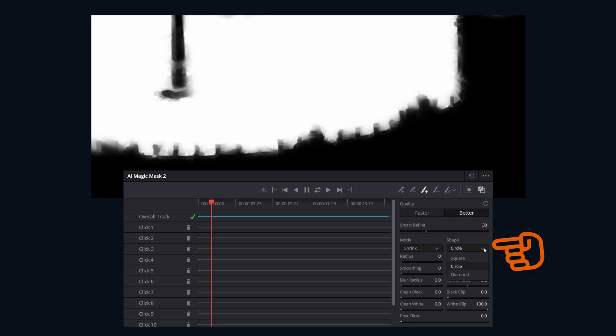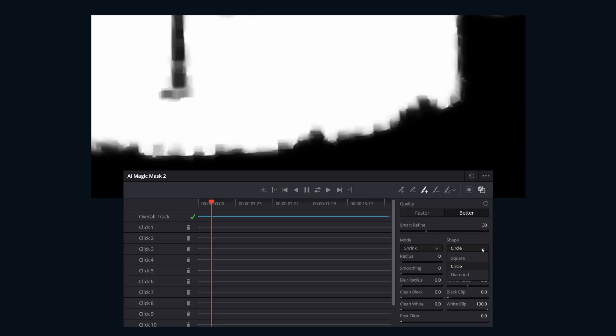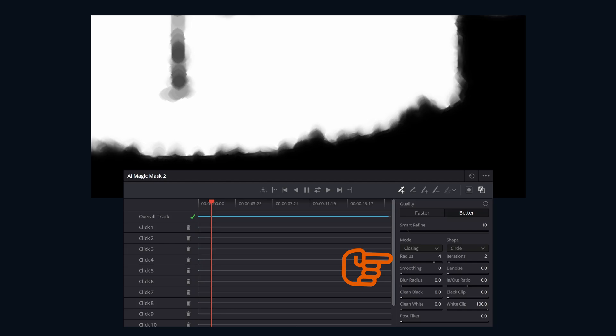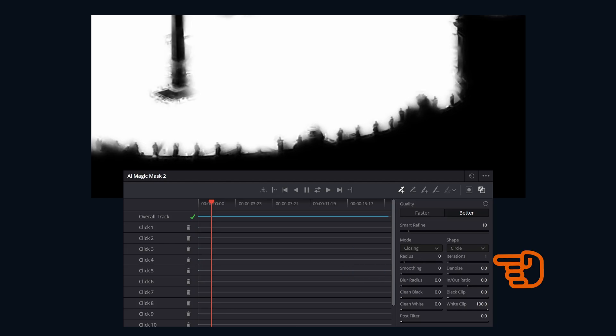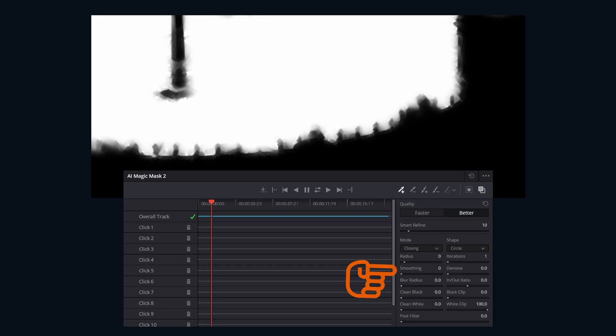Shape defines the shape used for the selected mode operation. Radius sets a pixel's range or size of the area affected by the refinement operation using the chosen shape. Iterations controls how many times the refinement process like shrink or grow are applied, strengthening their effect.